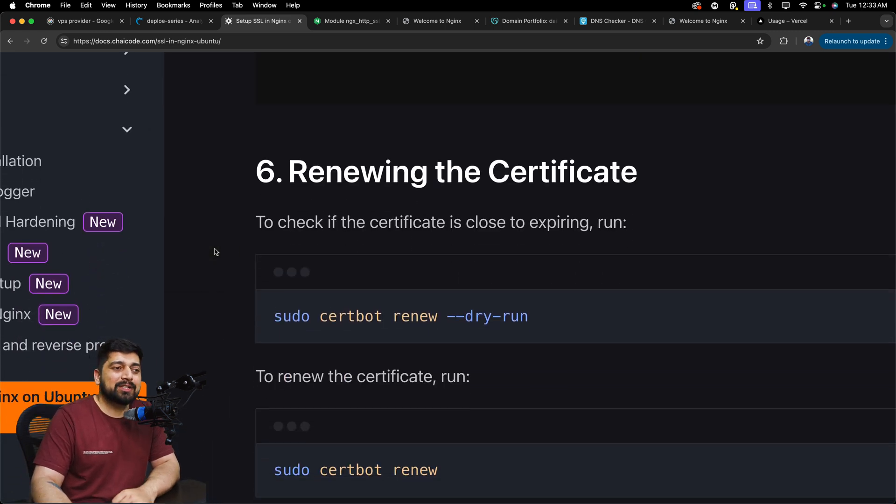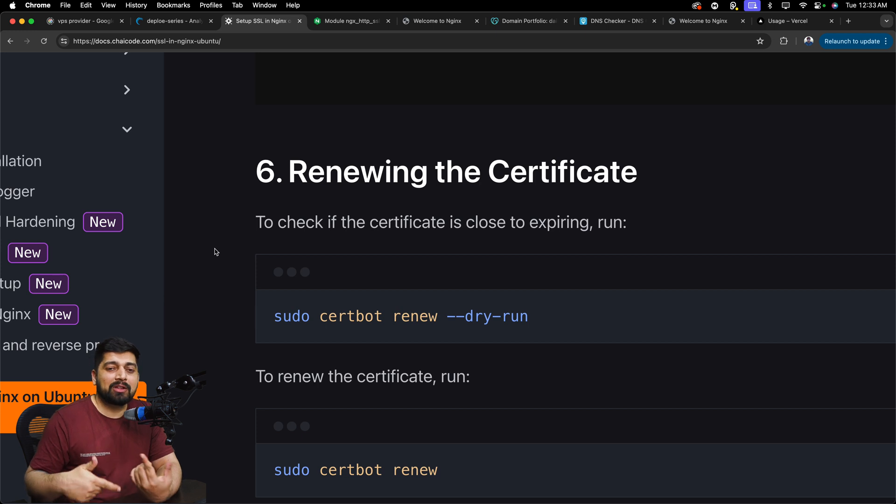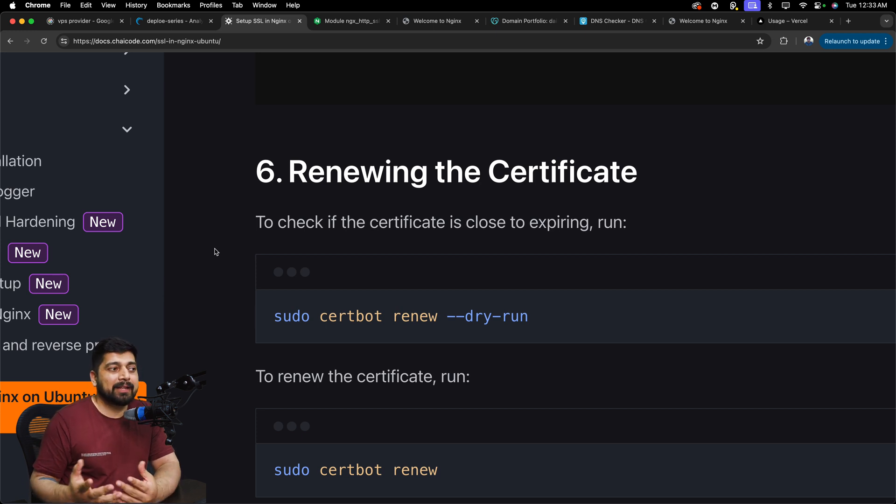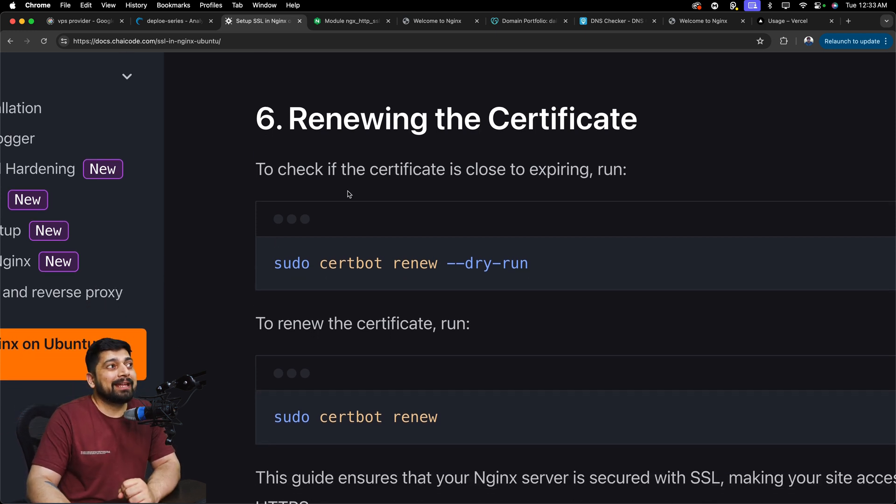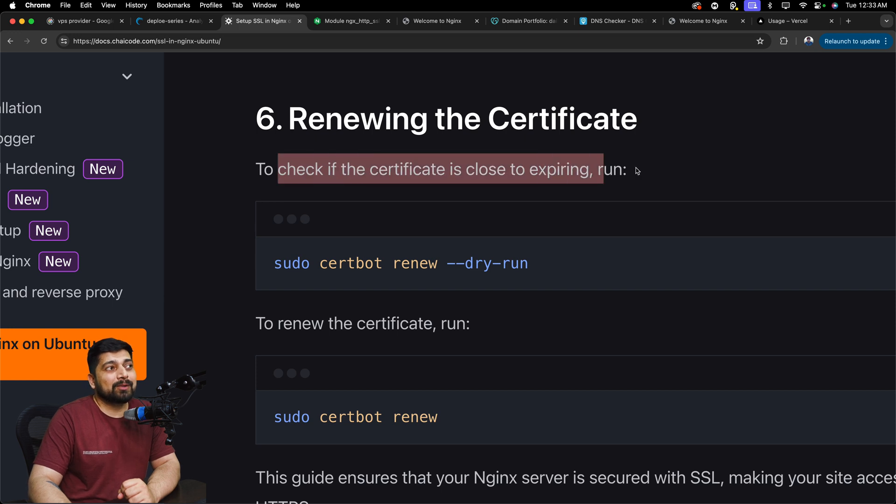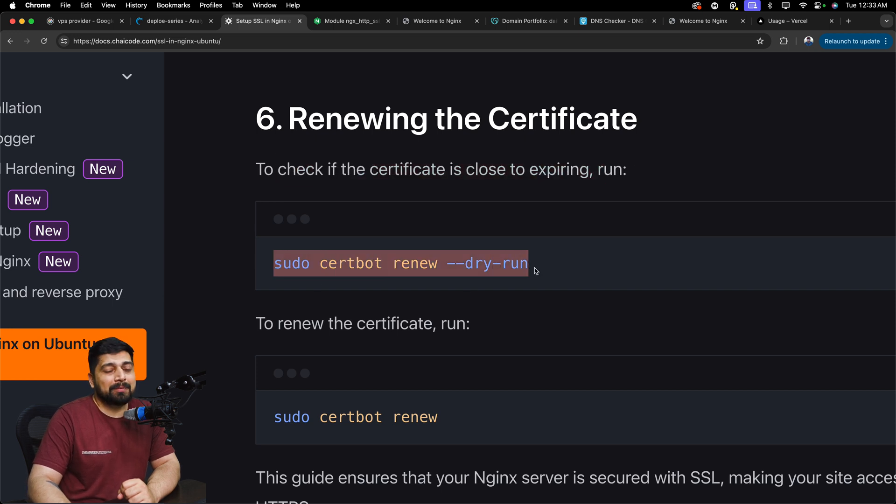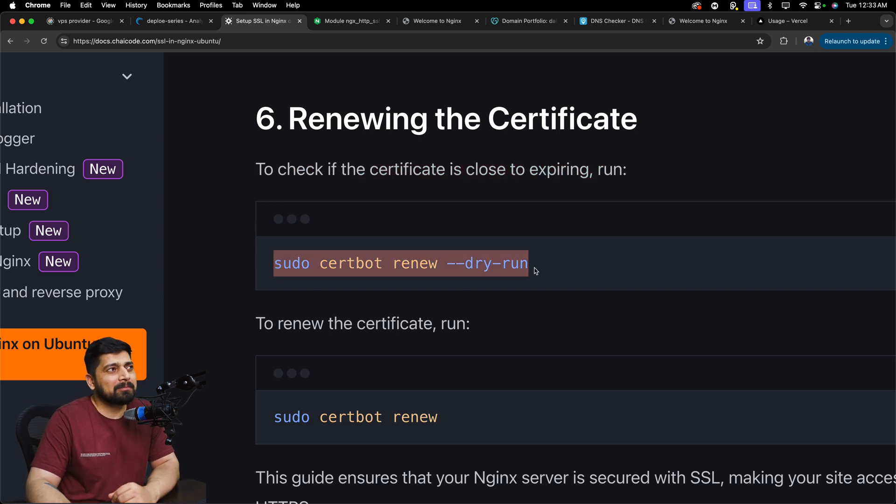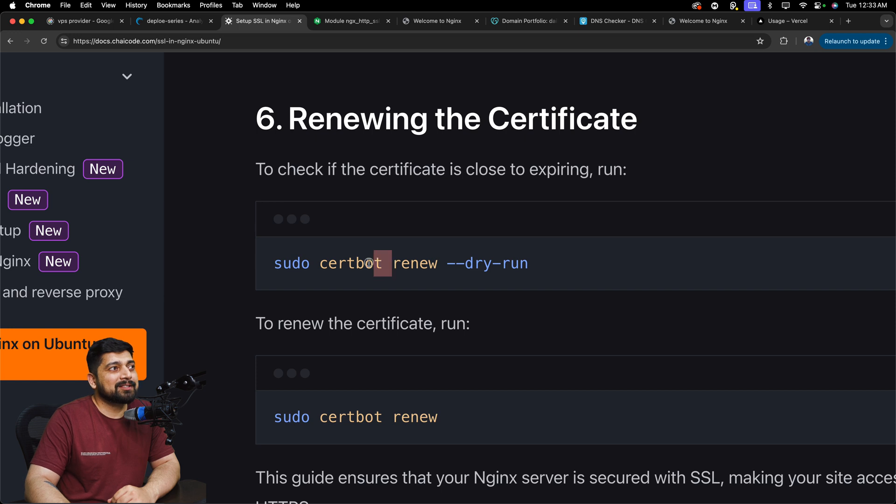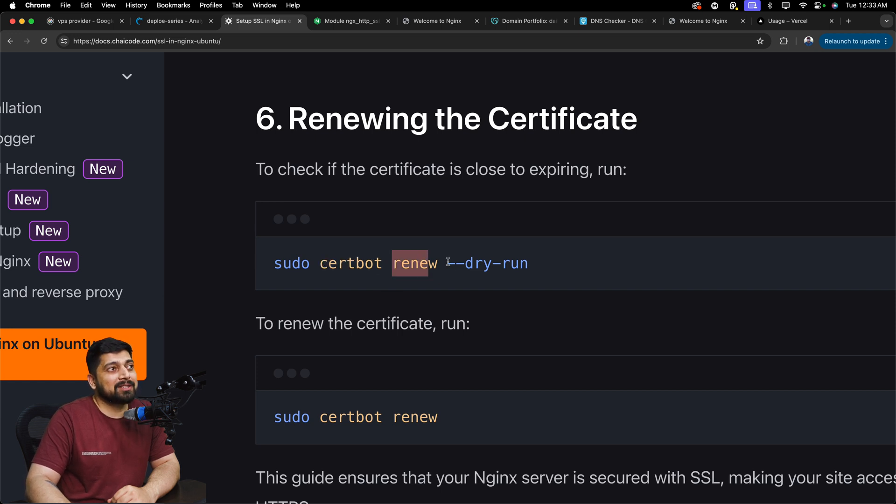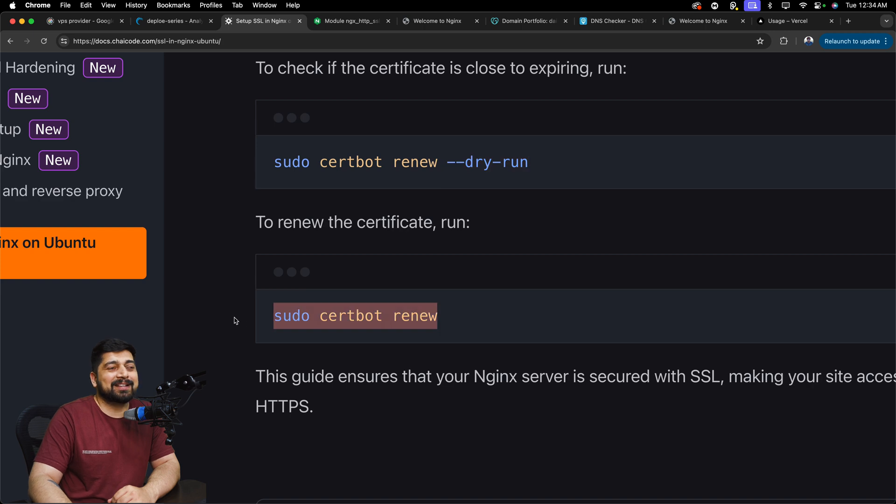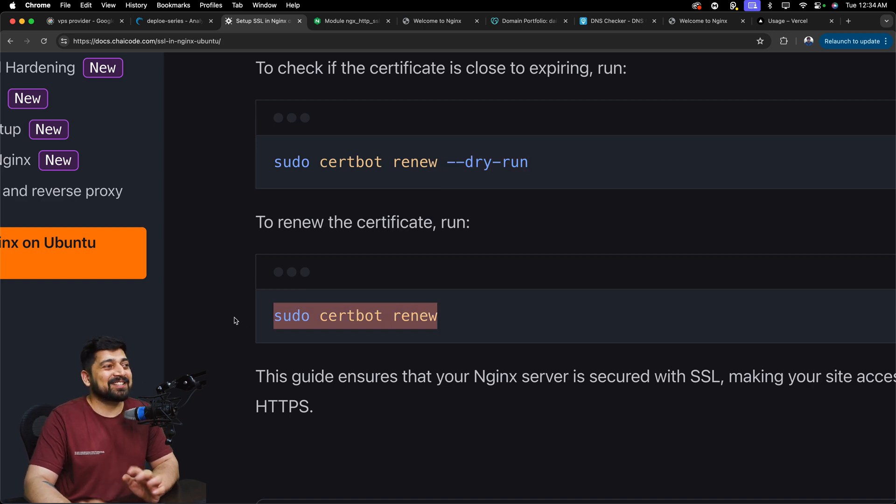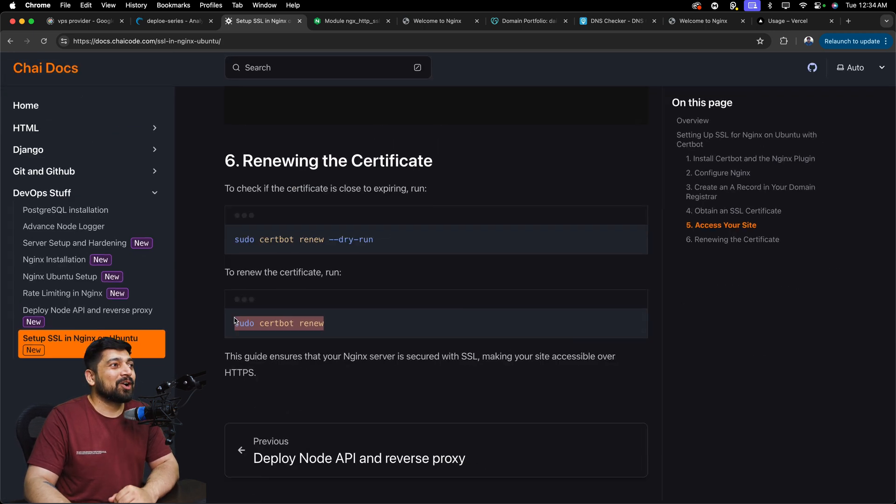So sometimes you might want to renew the certificates. There are some utilities which can automatically renew it. You can run cron jobs and a lot of other things with that. I'm not going to go into depth of that as of now. But hey, in case you want to check if the certificate is close to expiry, you can run the command. These are optional. Copy there. Run them. Sudo certbot. Certbot is responsible for doing all of this. It can renew and check for a dry run. And in case you want to renew, that's the command. That is it.